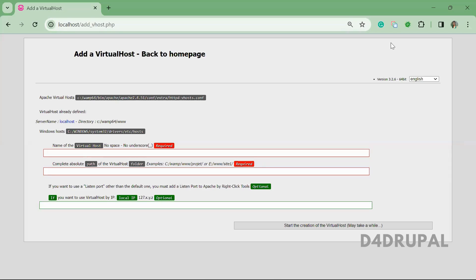Hello everyone, welcome to the D4Drupal channel. Today we are going to see how to do a multi-site setup in Drupal. Multi-site setup means we will have the same code base but different databases for each site. First, we need to have a domain for each site.